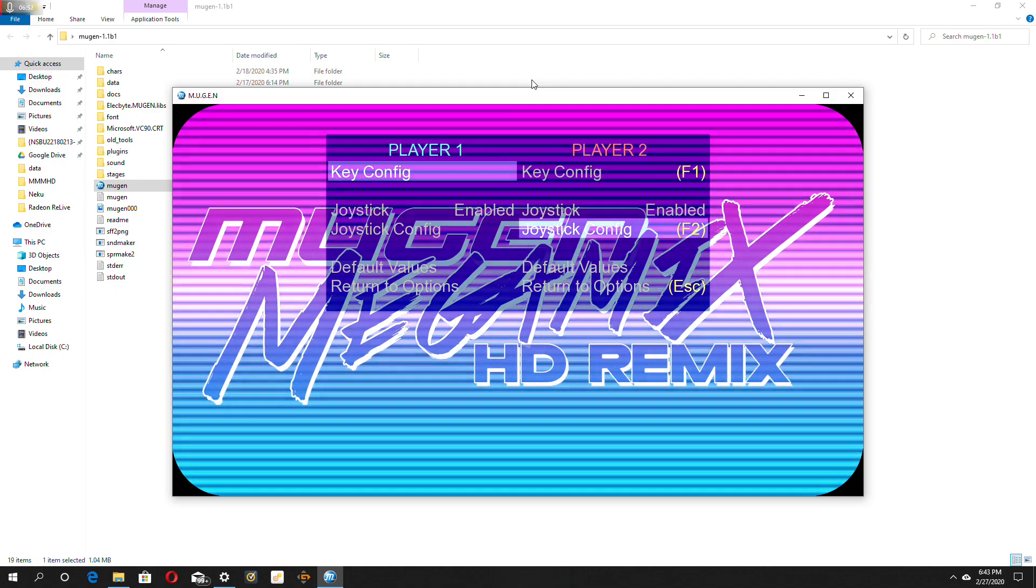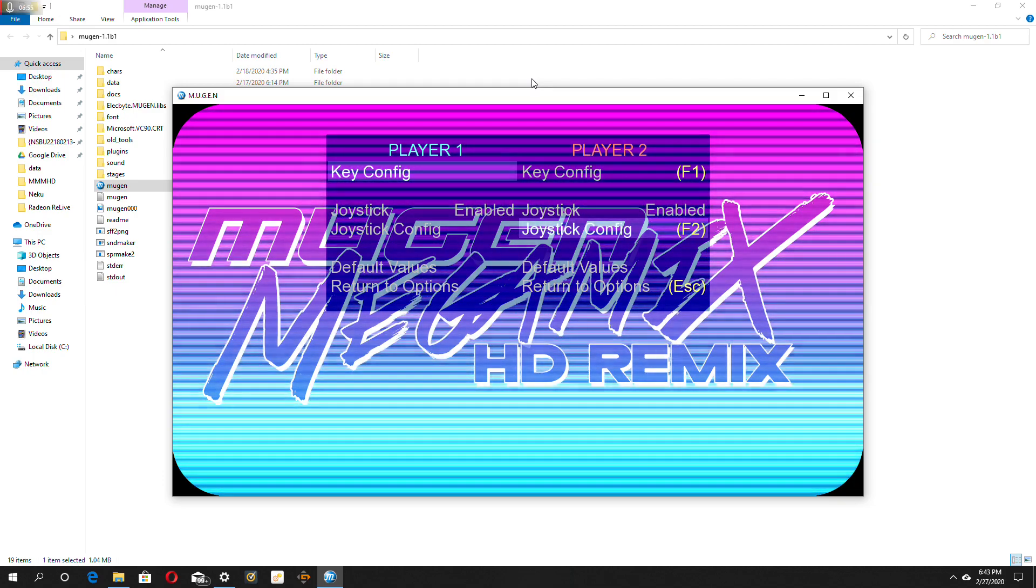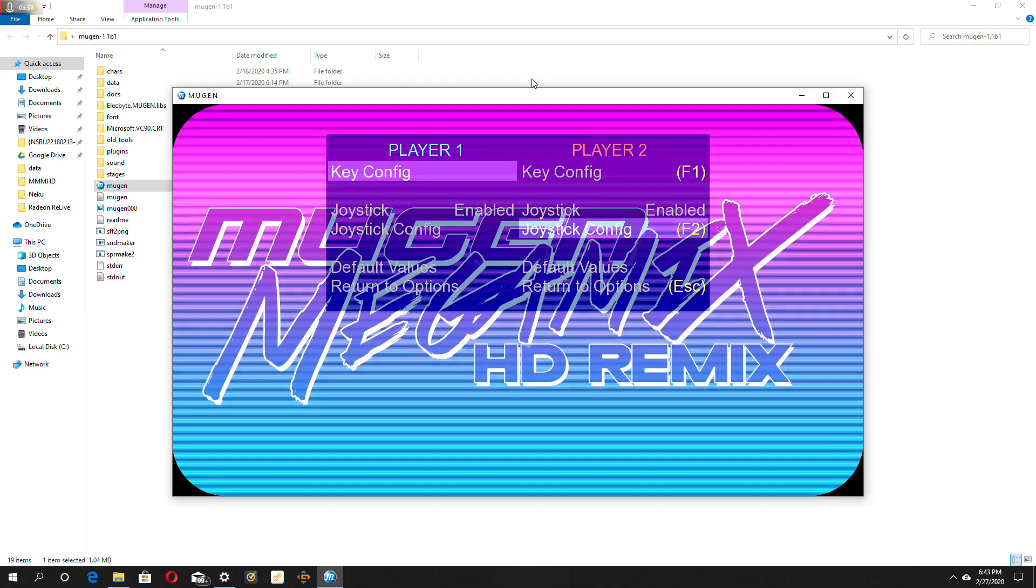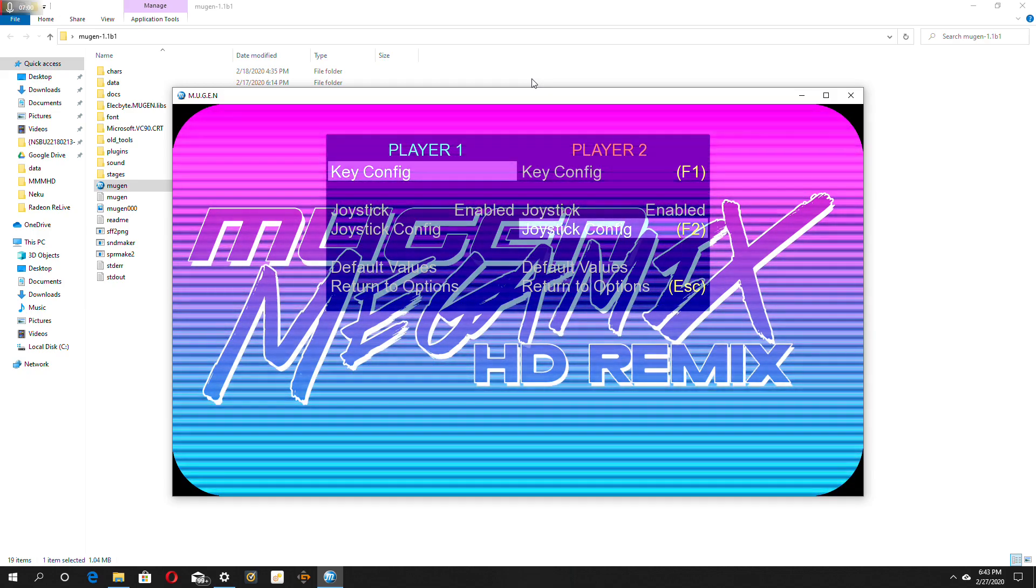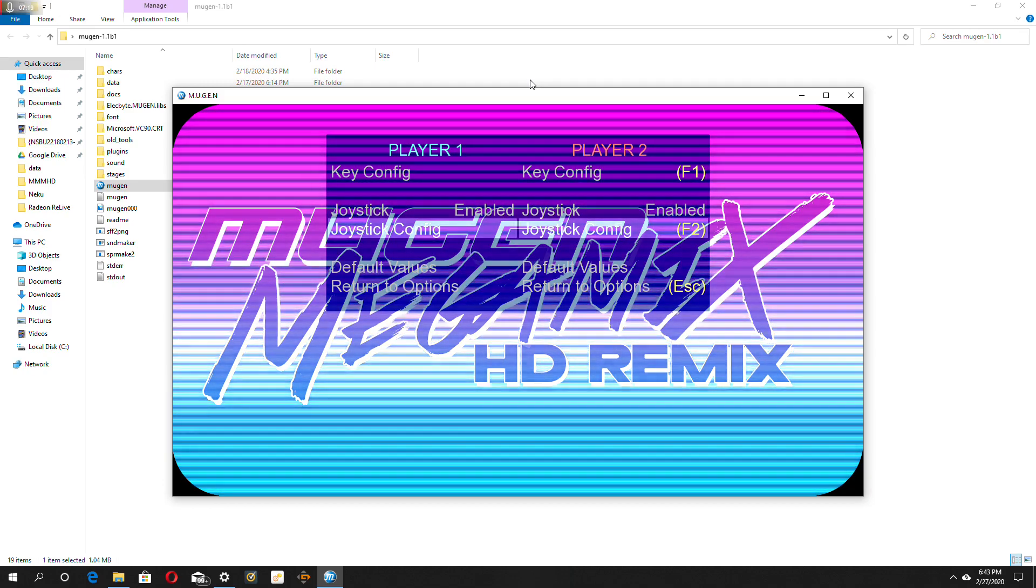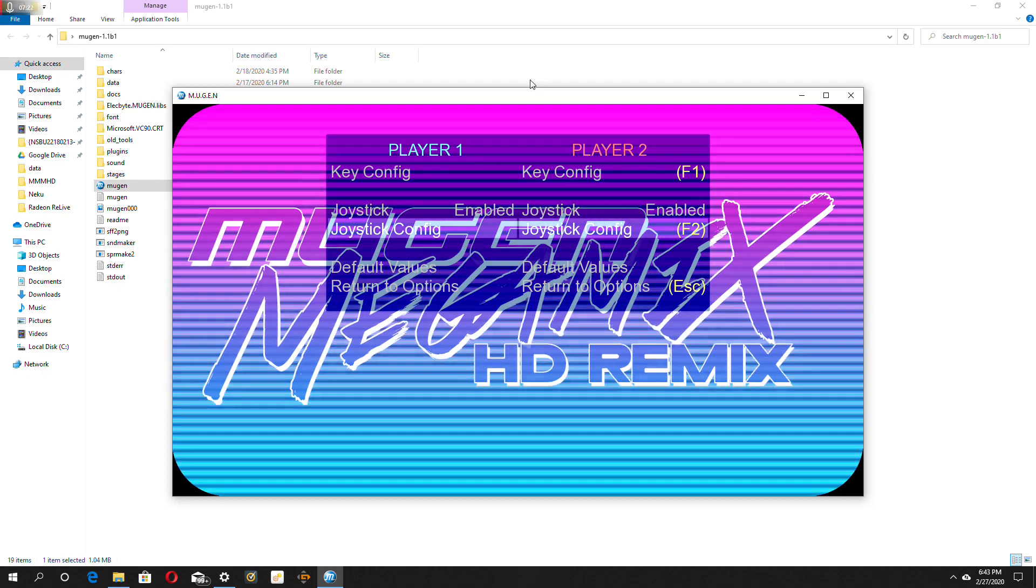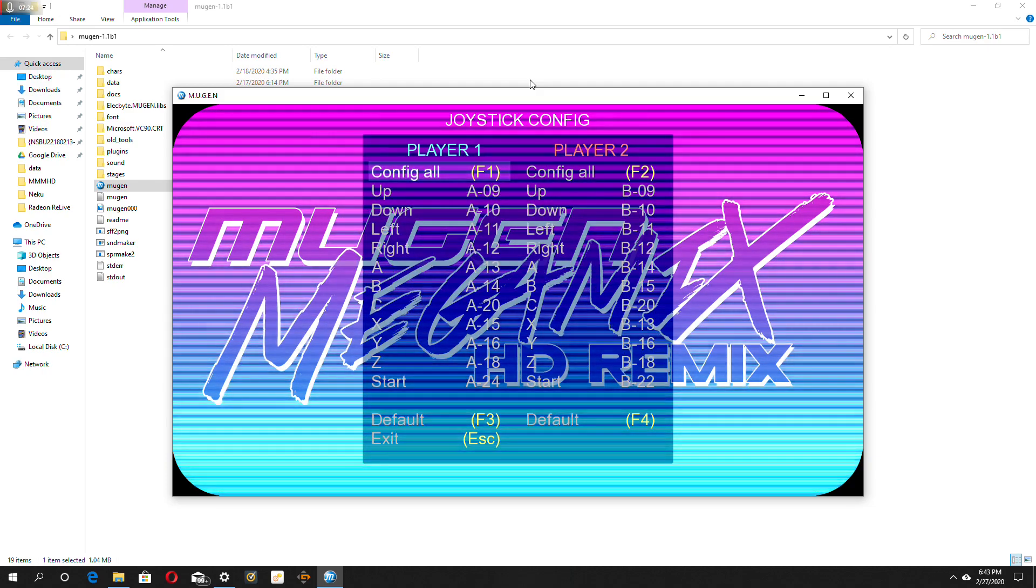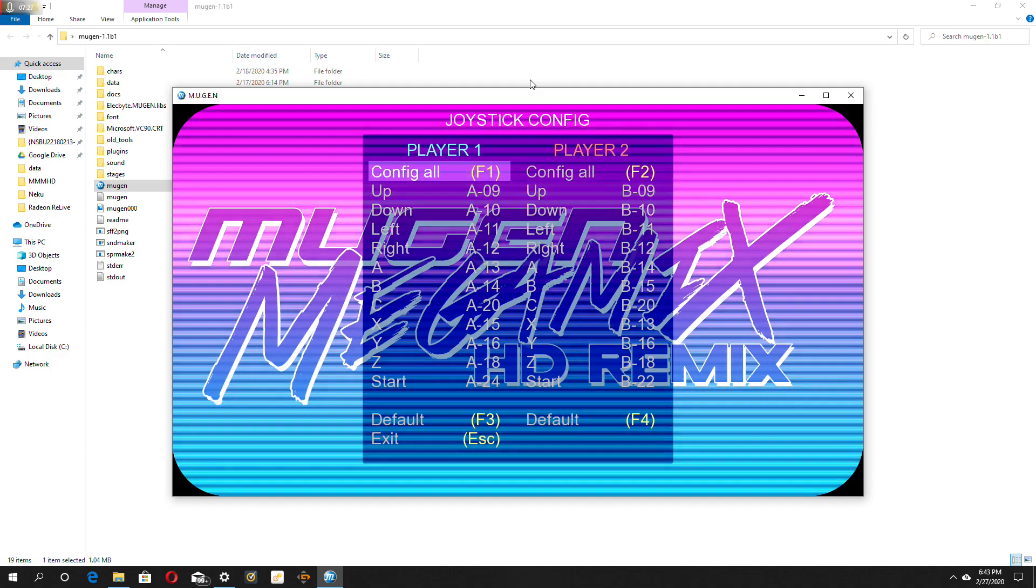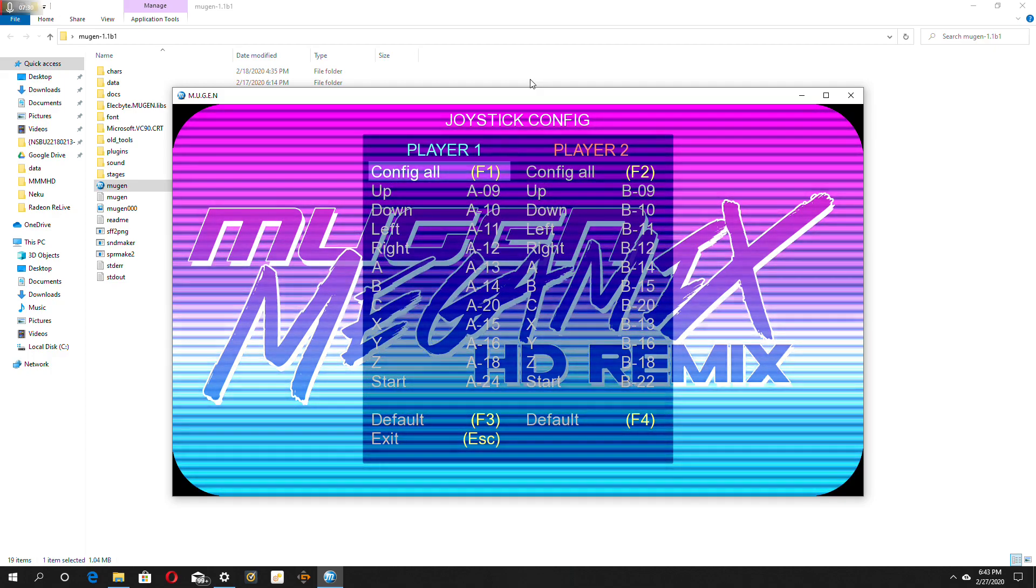If you're confused, just comment down below so I can explain it to you. So you want to hit joystick config, not key config. You want to click joystick config. So once you do that, you want to go to joystick config, hit that. And now you have these settings.